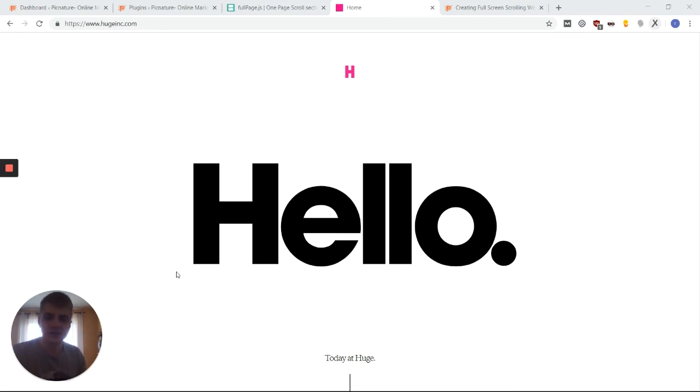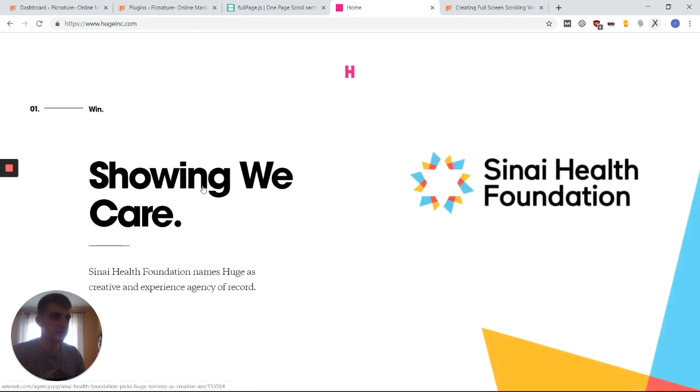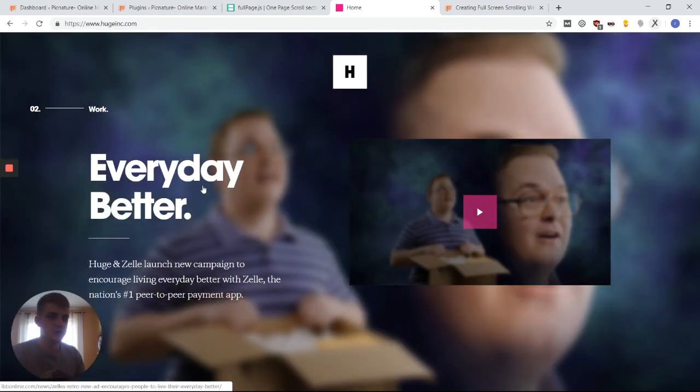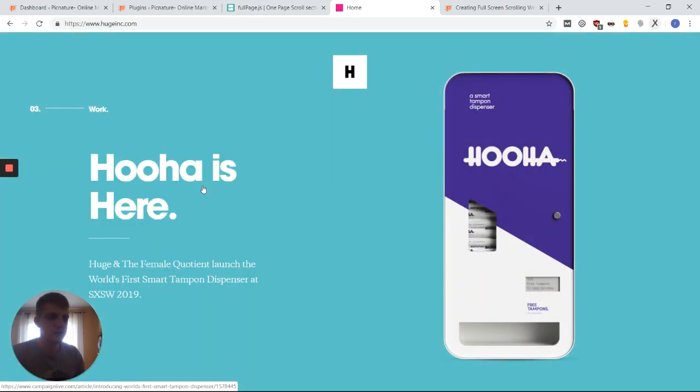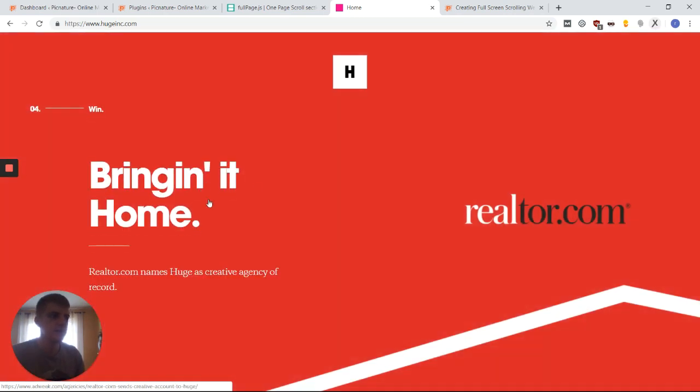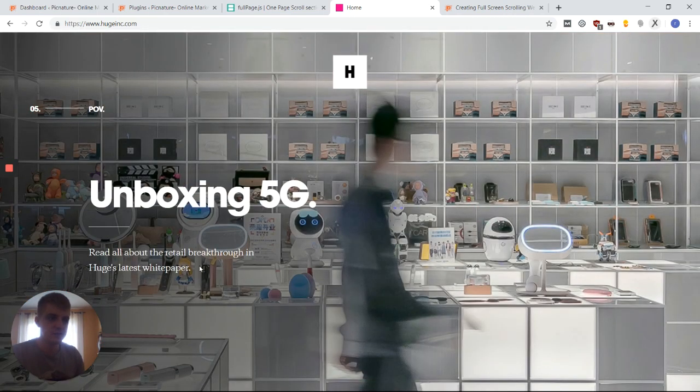Hi guys, it's Richard from PicNature. I'm sure you've all seen websites like this, where if you scroll, you're not scrolling like you usually would, but instead the website is scrolling automatically to the correct position with this nice effect as well.